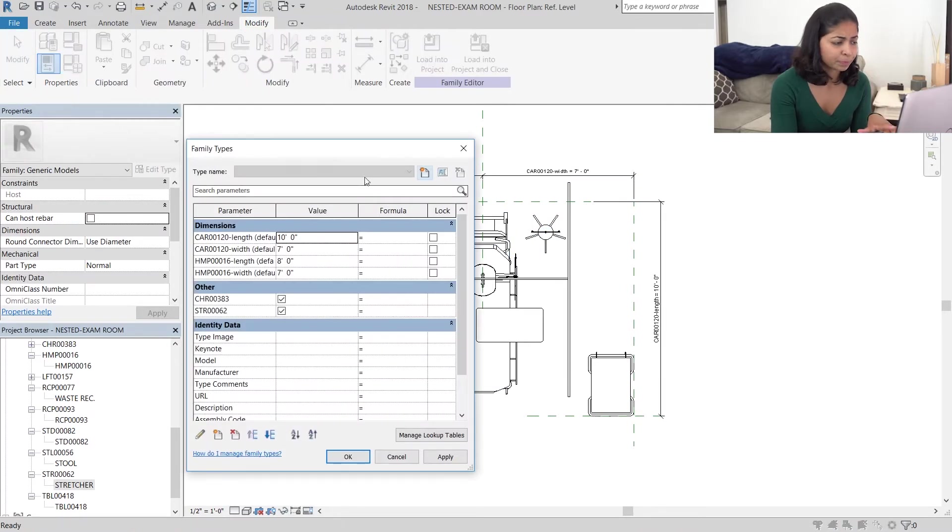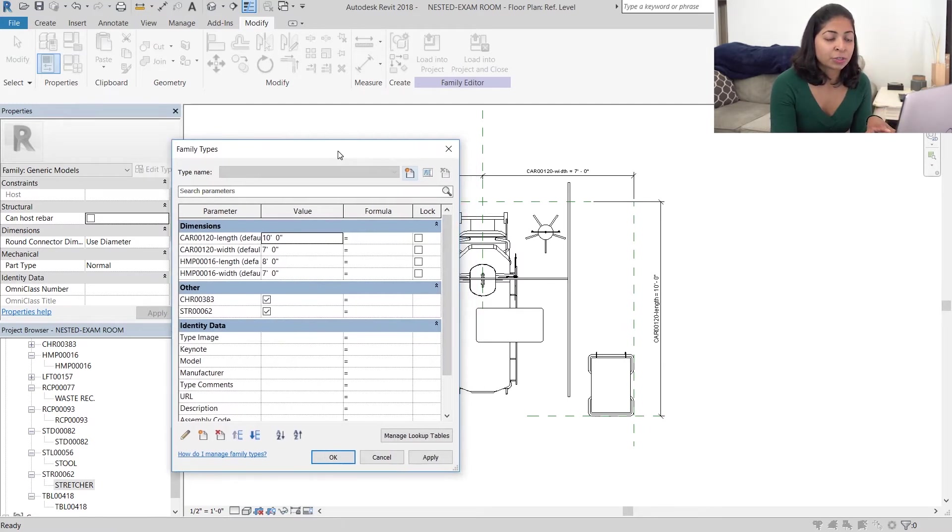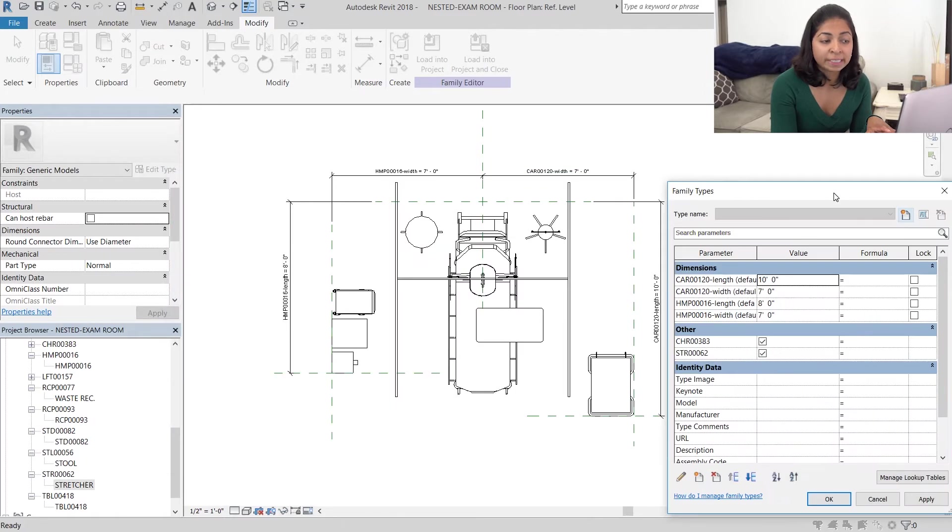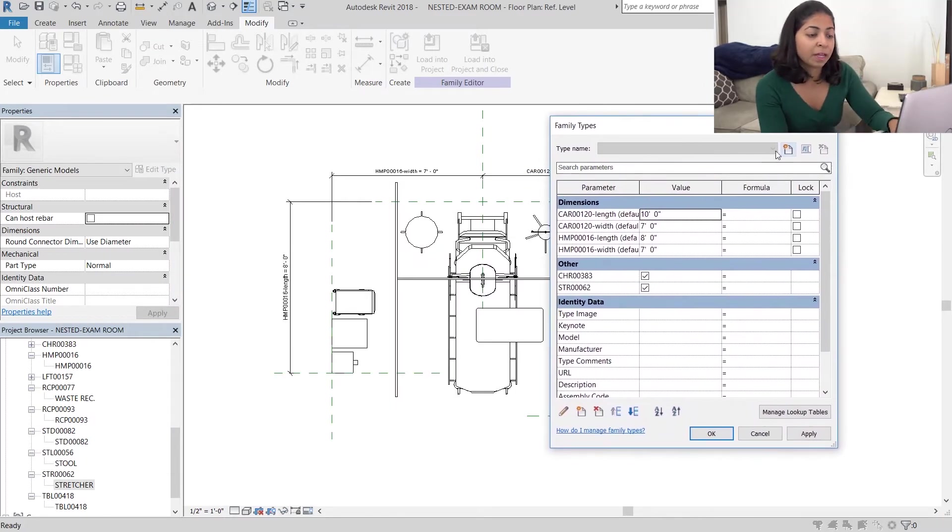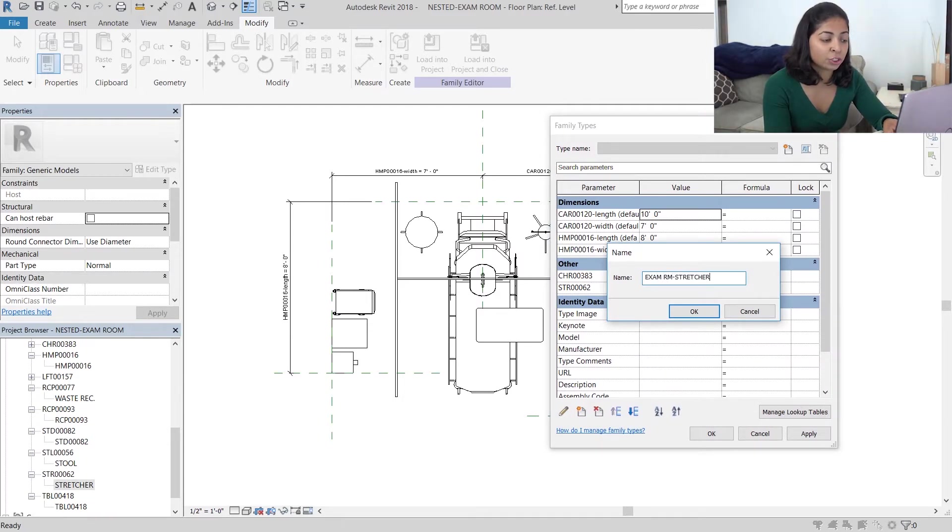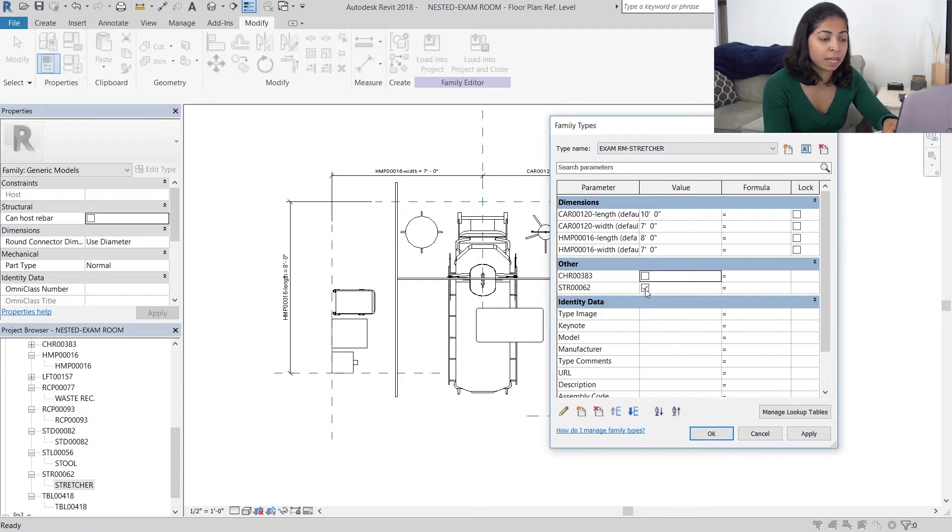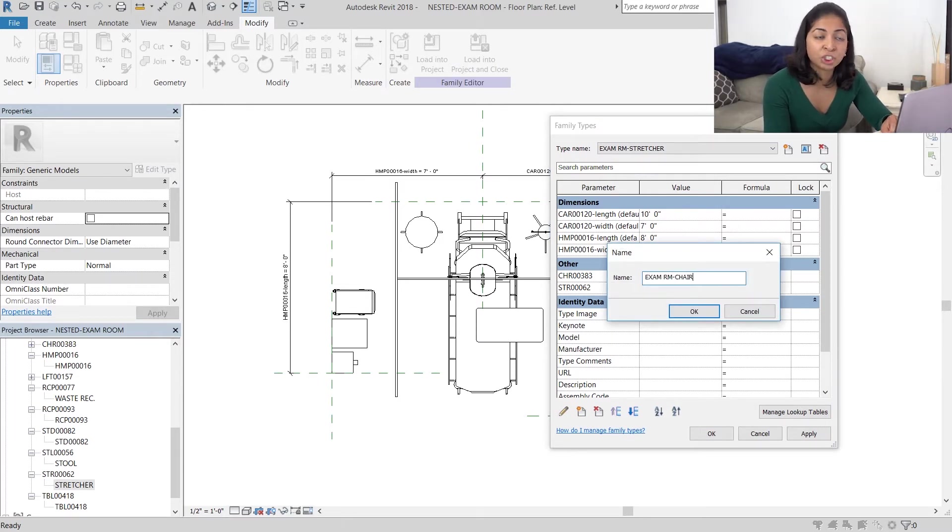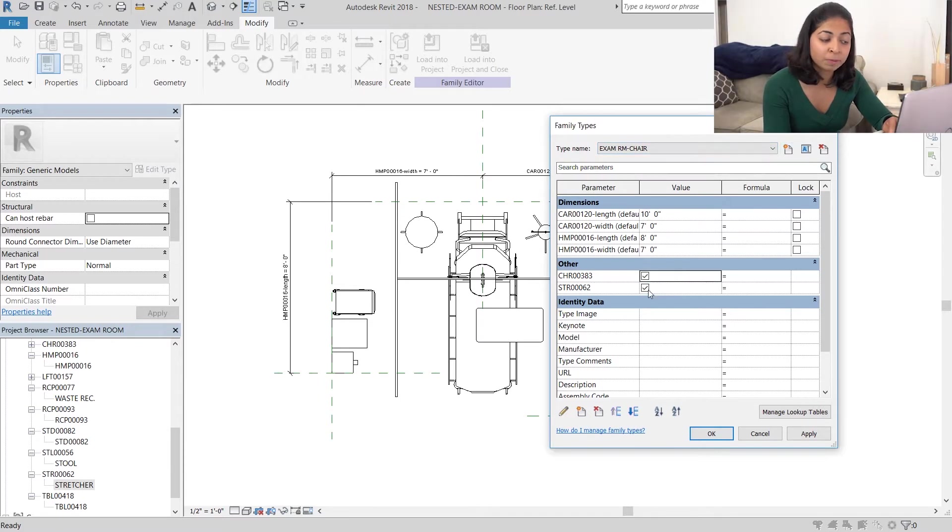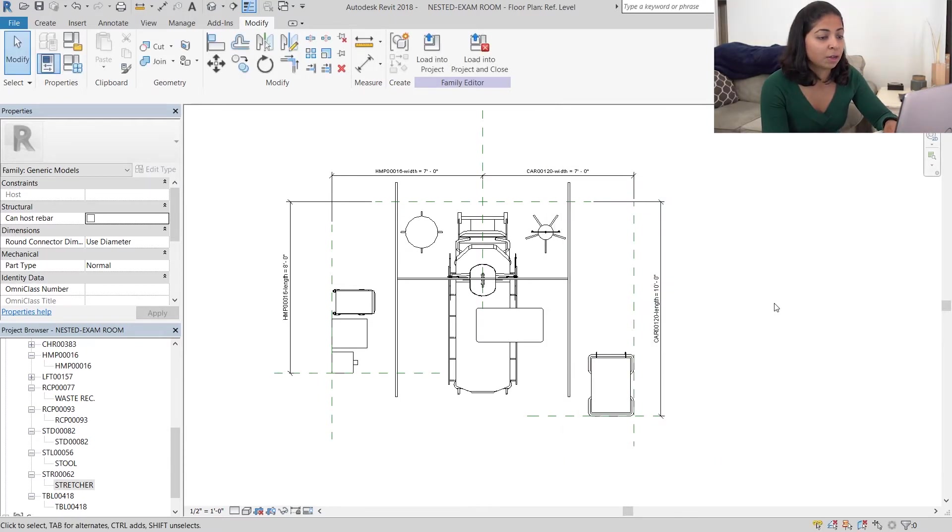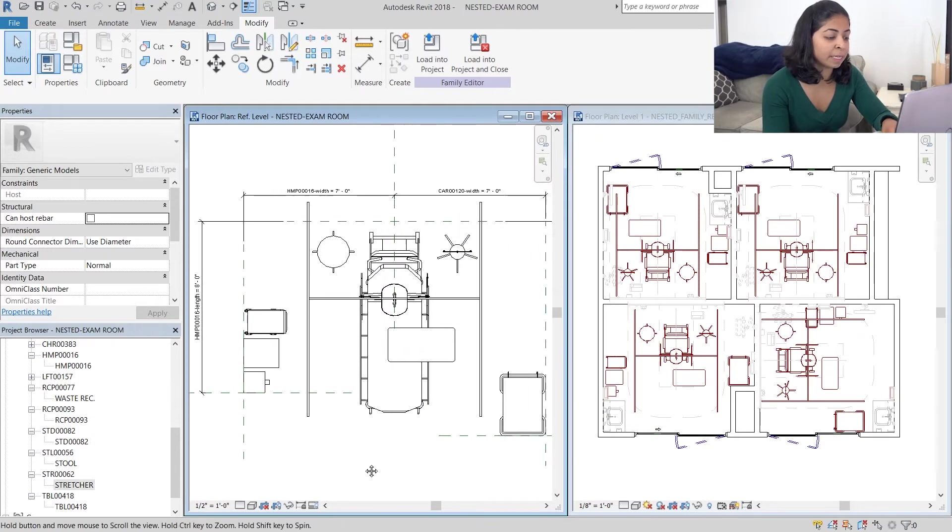So the first thing we're going to do is create a new family type. This one's going to be exam room stretcher. In this version I want just the stretcher to be visible and not the chair. I'm then going to create another family type and call it exam room chair. In this version just the chair will be visible and not the stretcher.